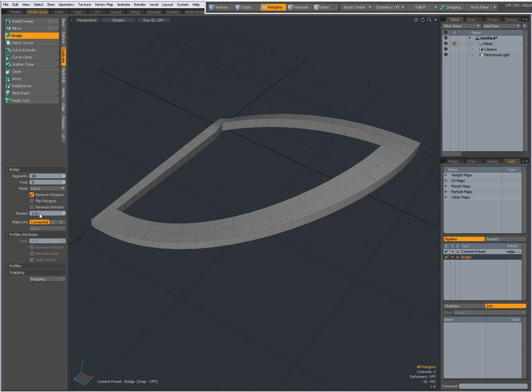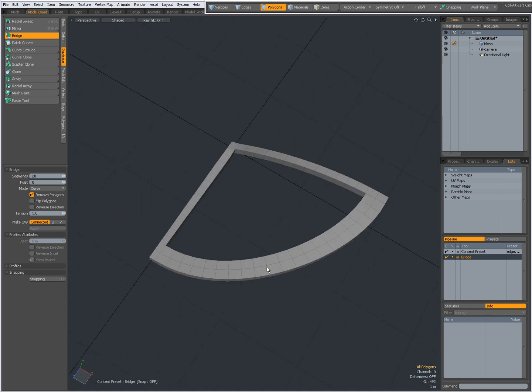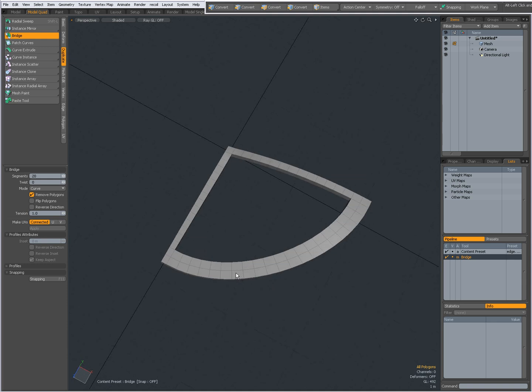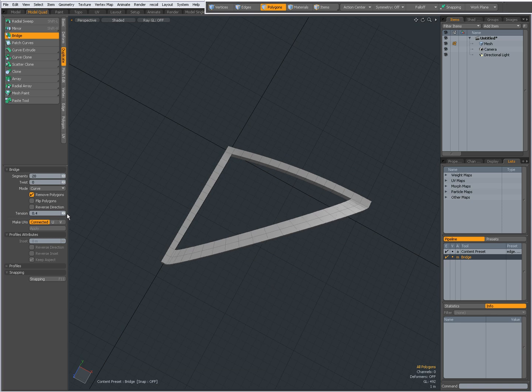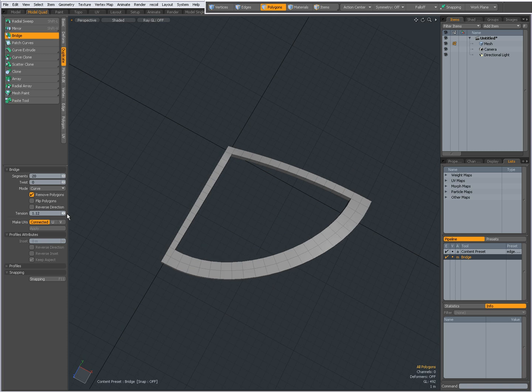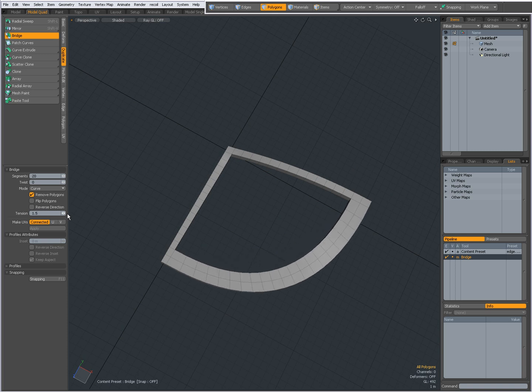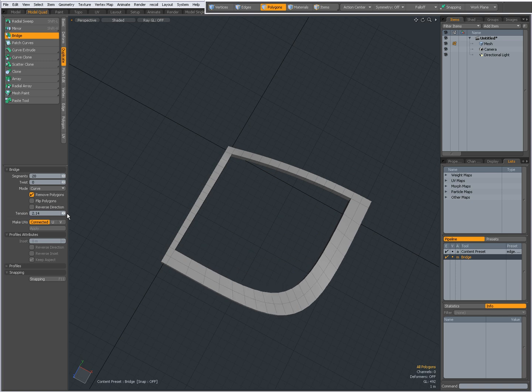The tension adjusts the curve. When I set it to 0, I get a straight bridge. And the higher I go, the more tension the curve will get. As you can see, in the viewport, the higher I go, the more tension.